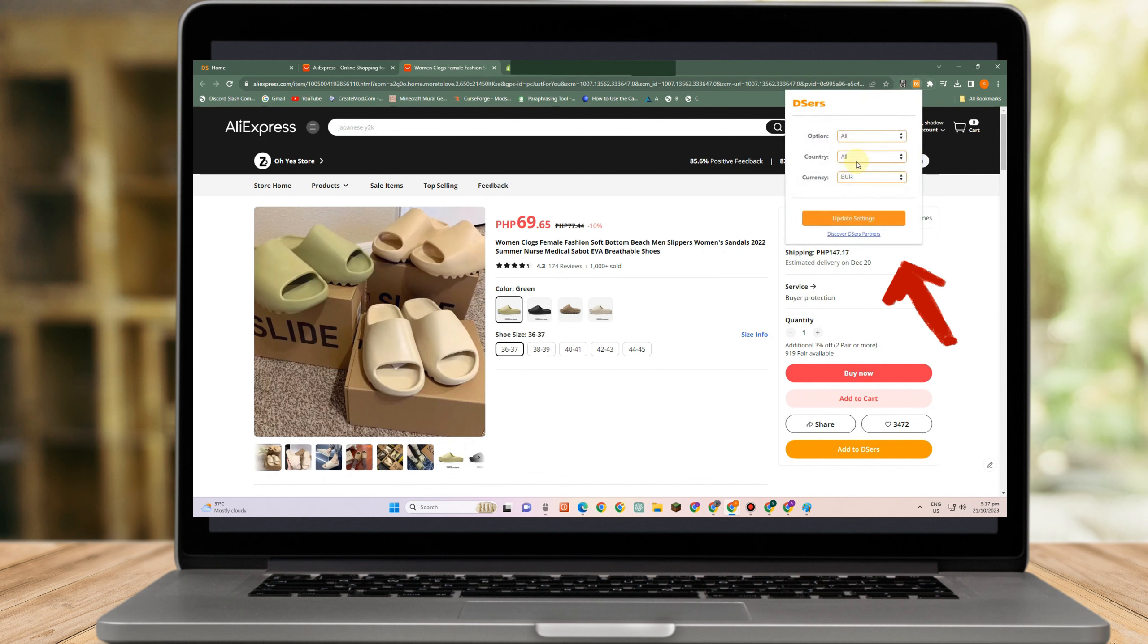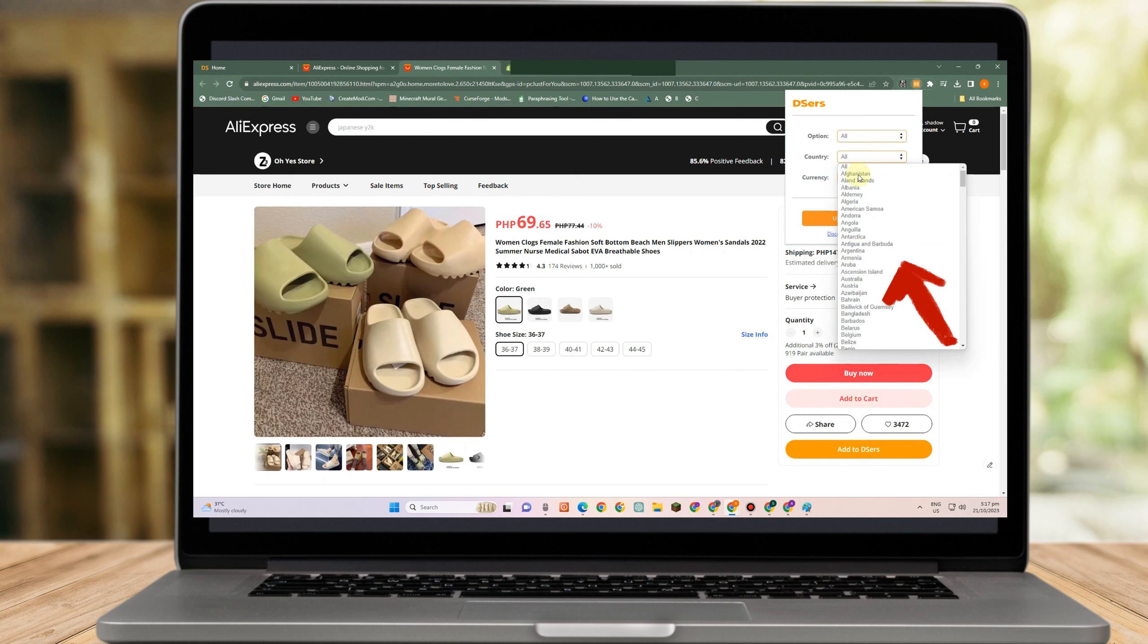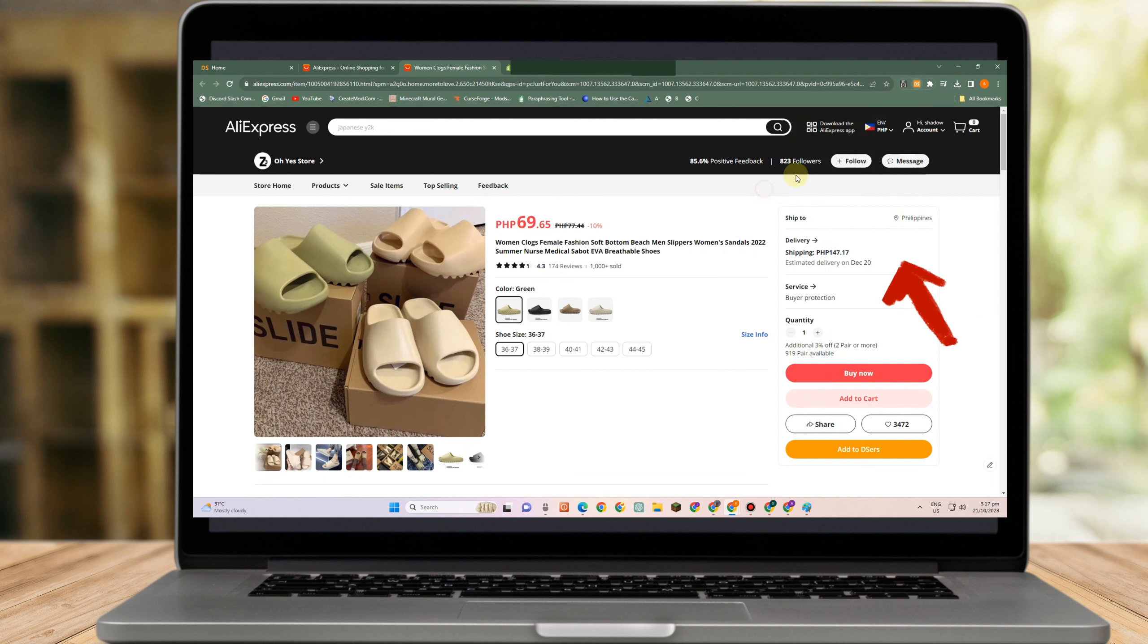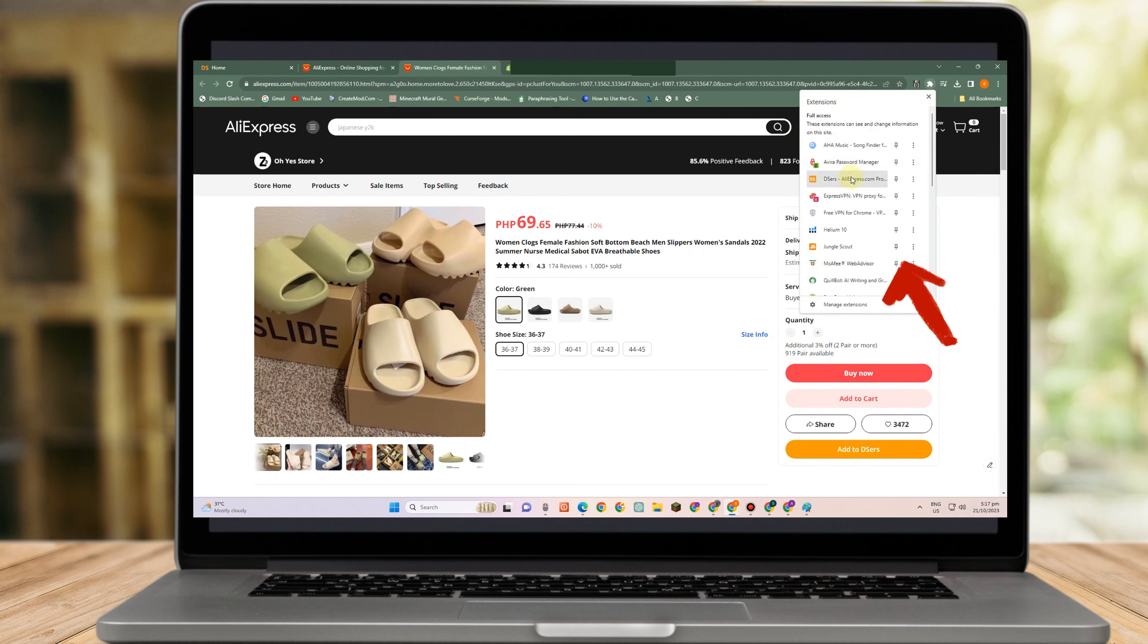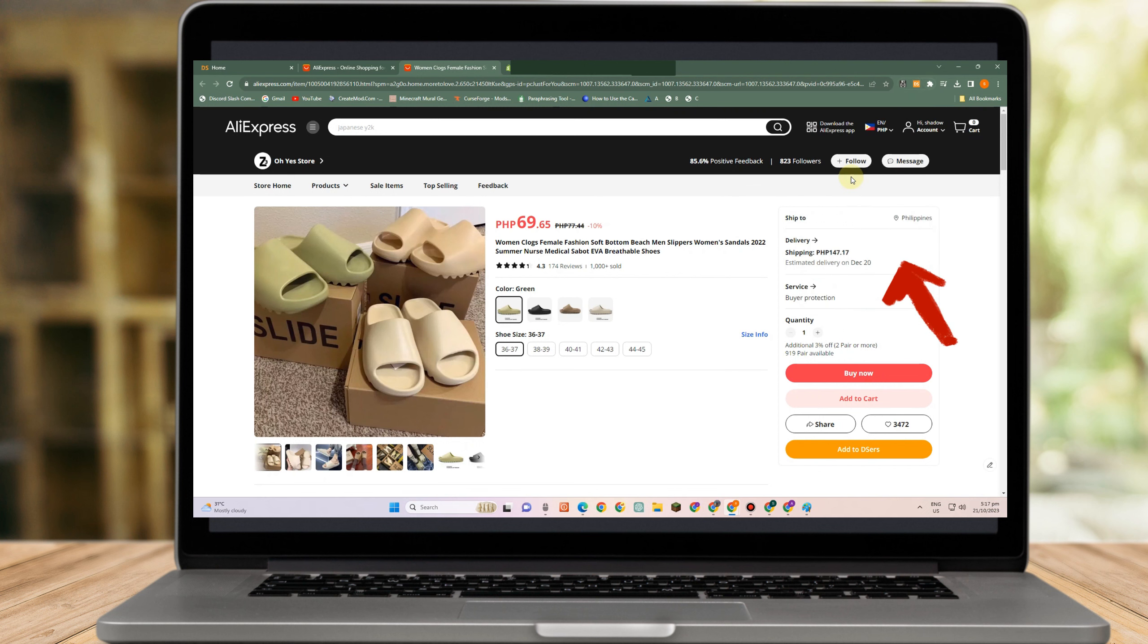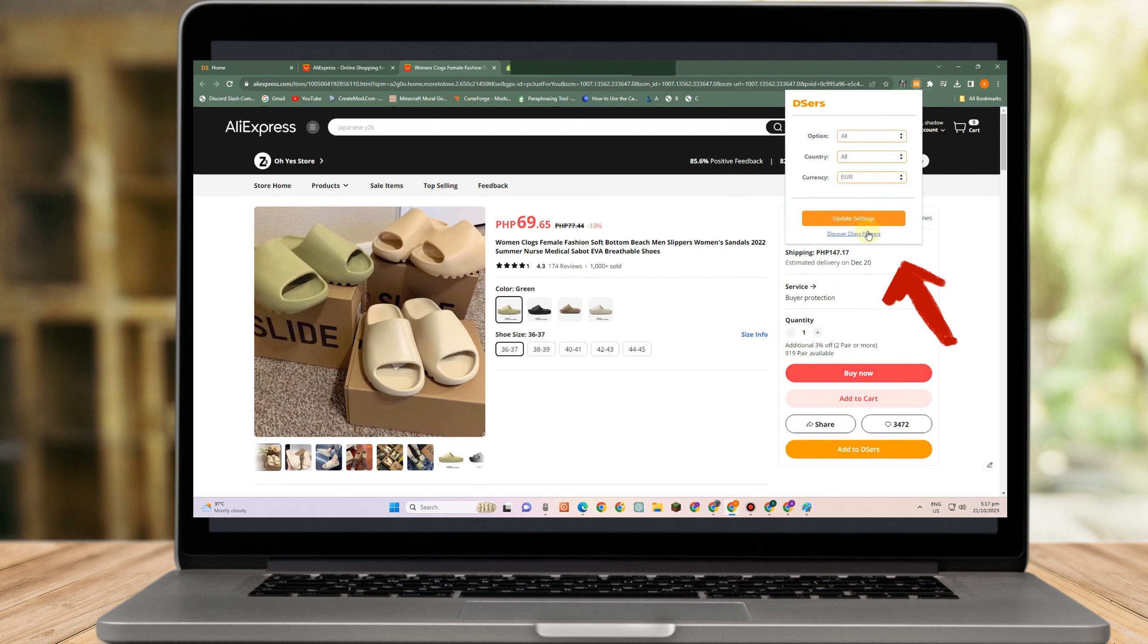If you just sell in a specific location, you can change the location, the currency, and the country. And then update settings.